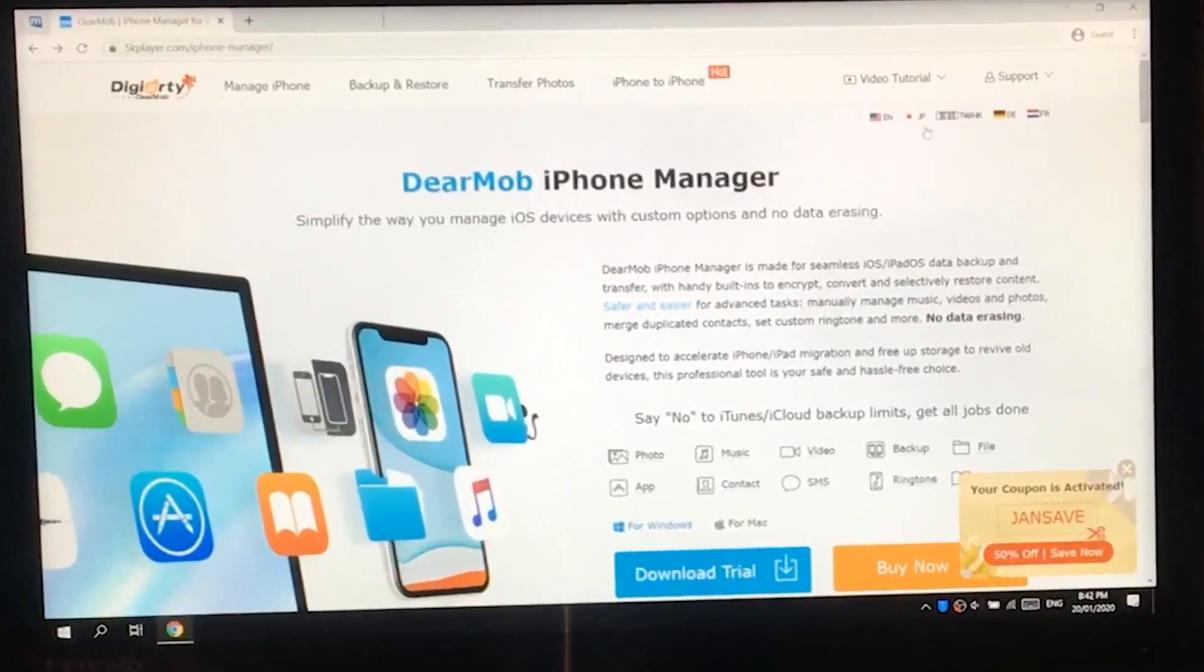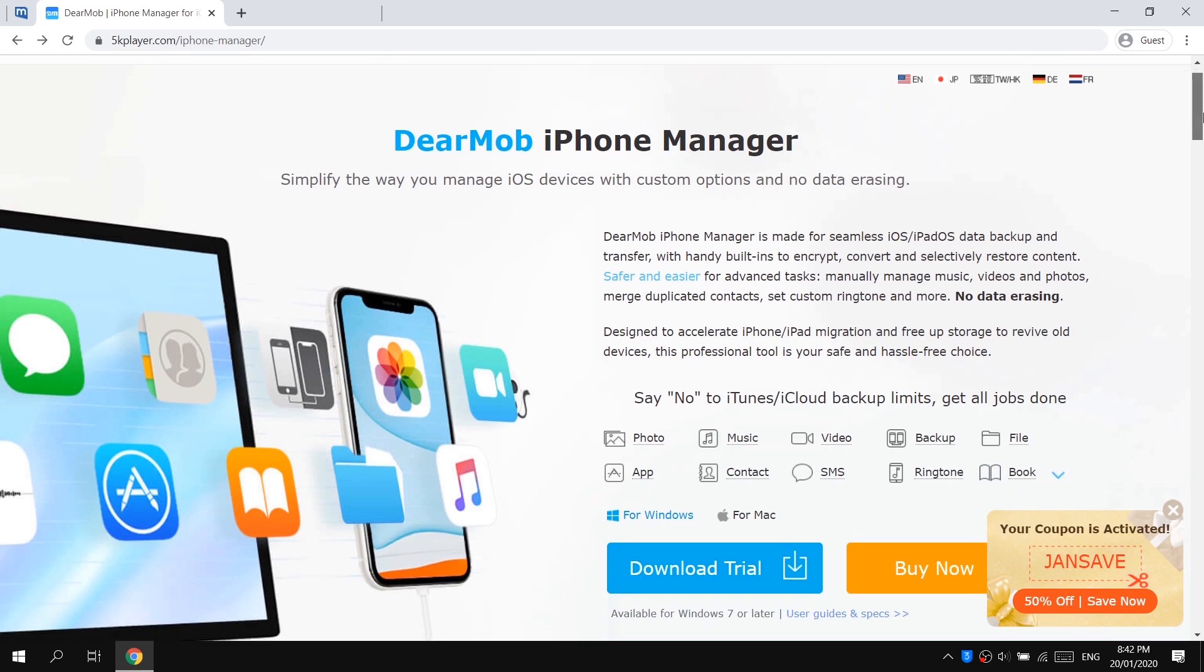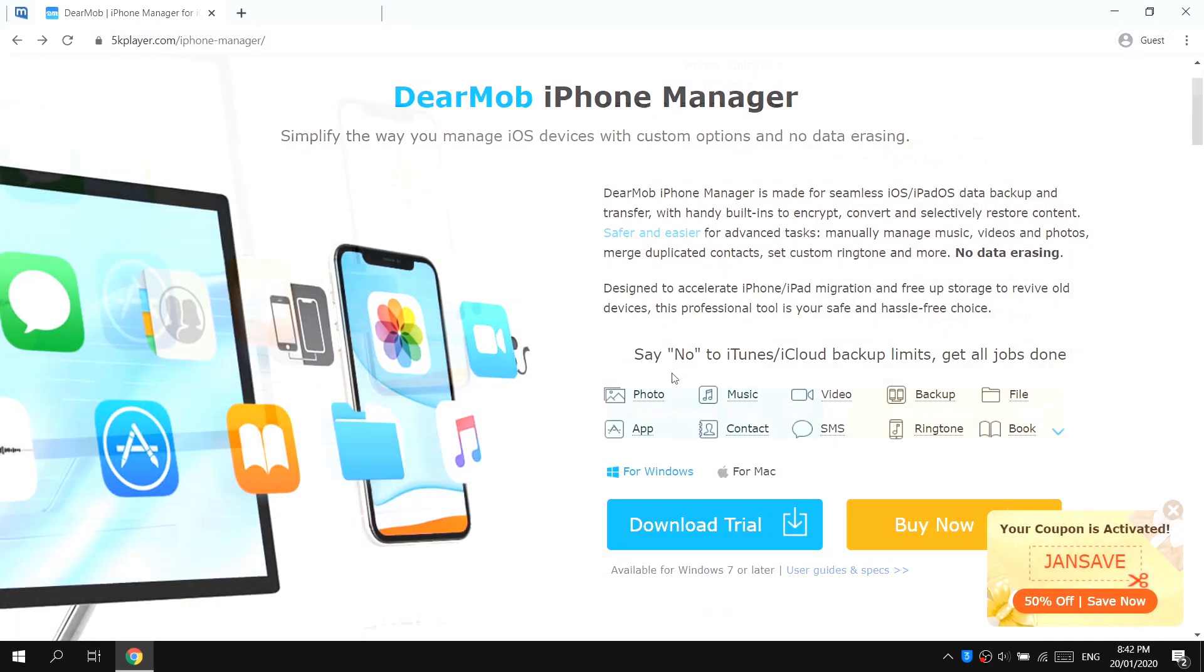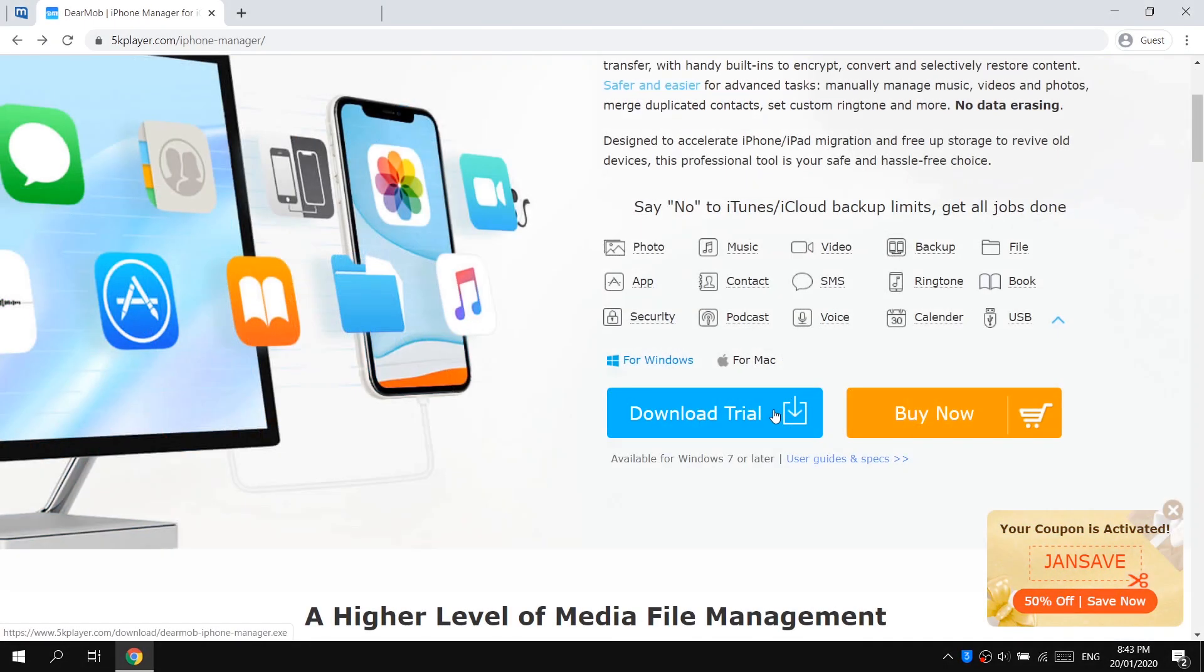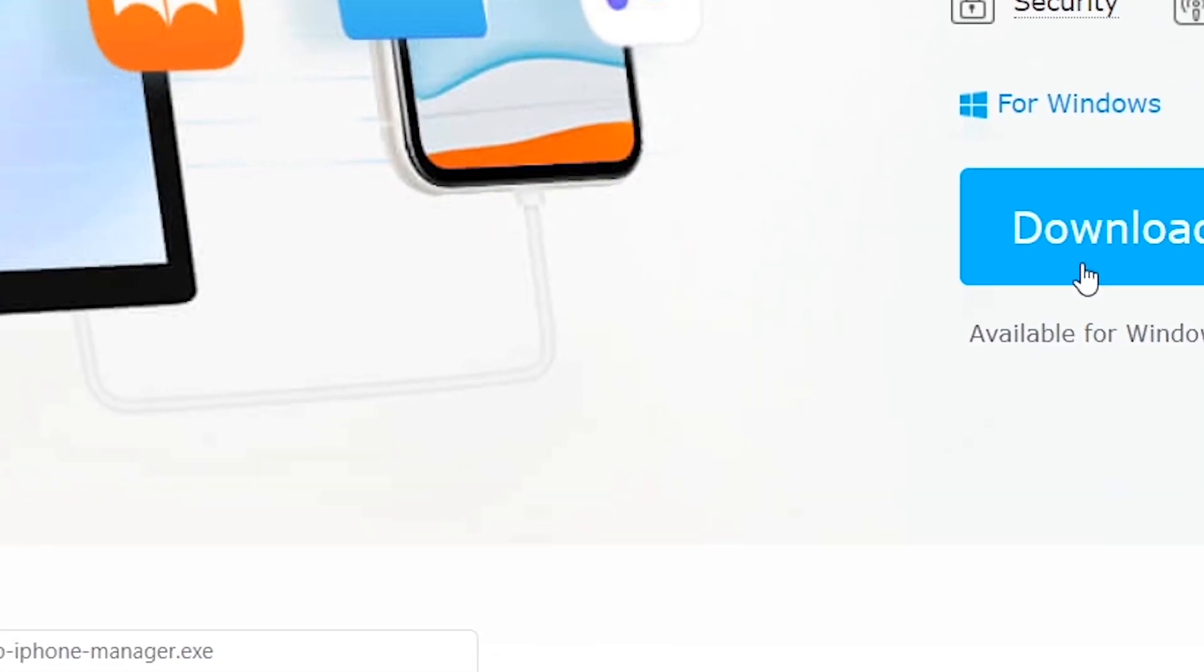This software is absolutely free. You can install a free trial version without any subscription. To download it please visit the link in the description of this video. So let's install this in our computer and let's check out how it actually works.